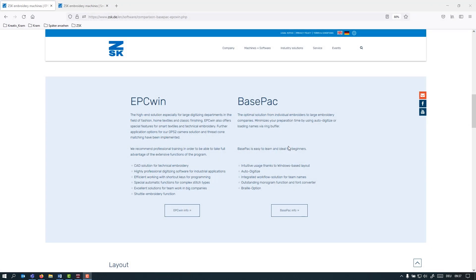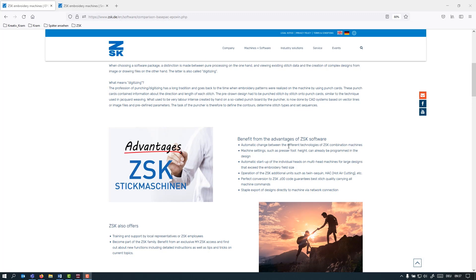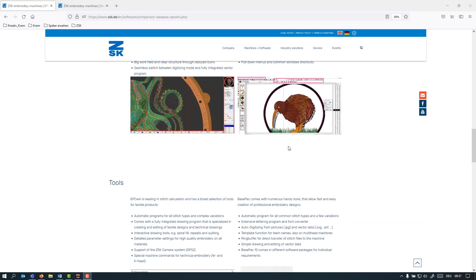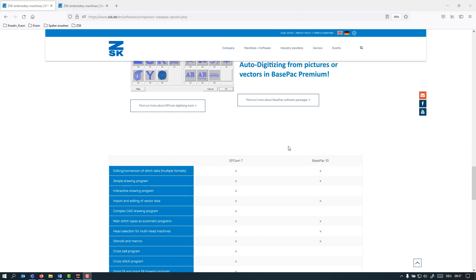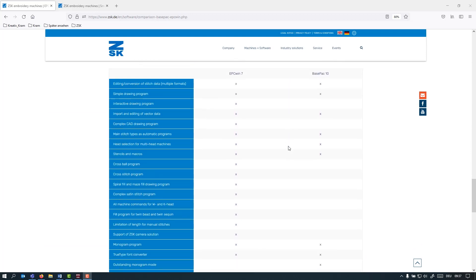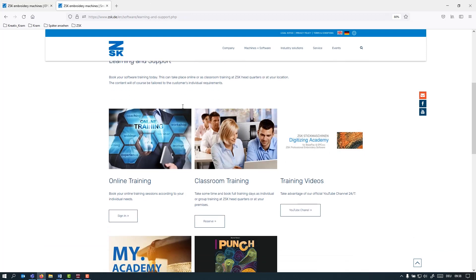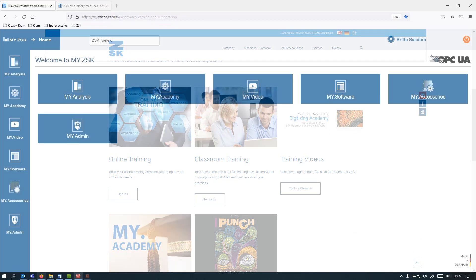Right, that's it about our EPC Win software. If you want to check the differences between Basepack and EPC again, also have a look on our webpage. There is a page about comparison and you can check again which functions are available and what software. For the EPC Win, I actually highly recommend that you book a training with us. You can check online and book a training right now.